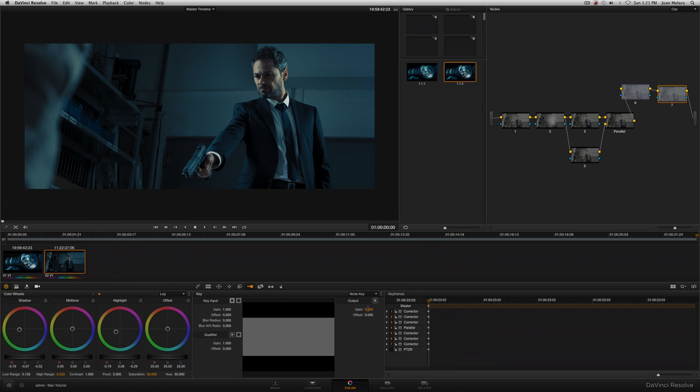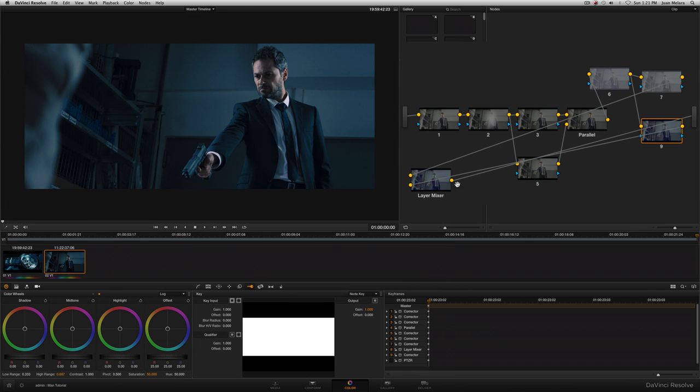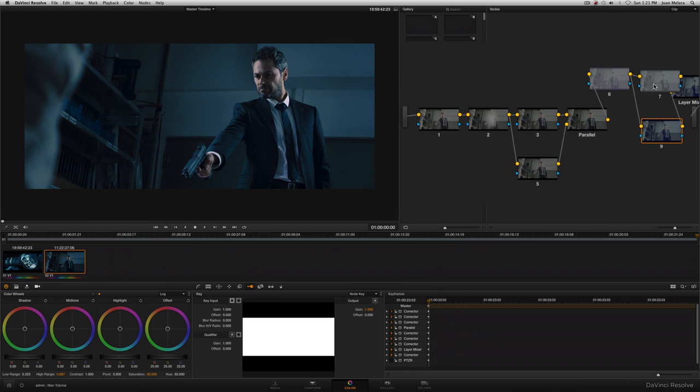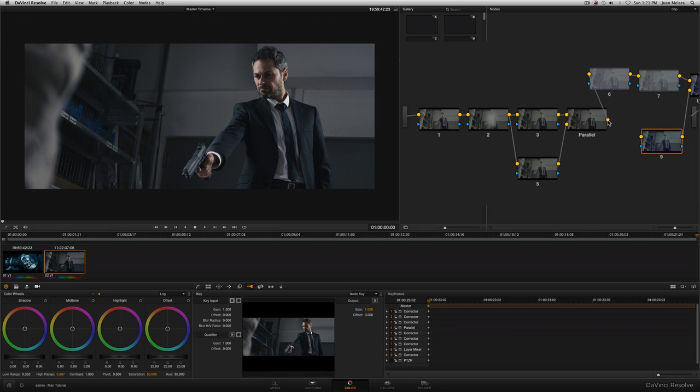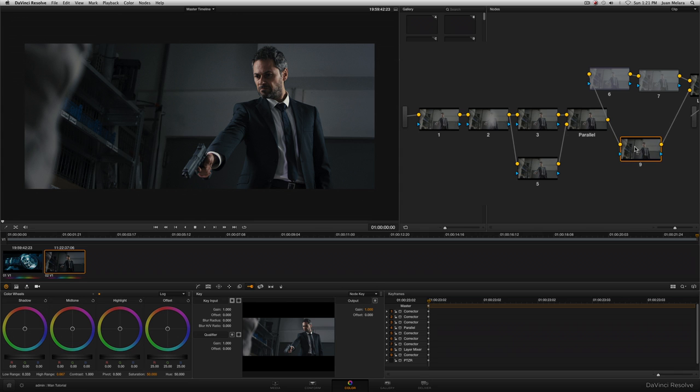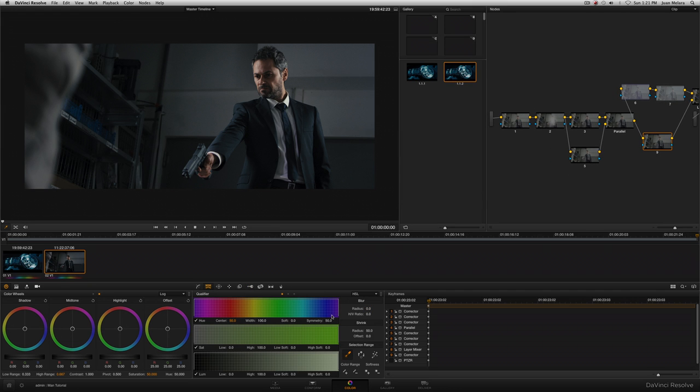Now I'm going to add a layer mixer node. And by default it's not connected right. So I'm going to delete this connection here and then connect it through there. Now whatever I qualify in this node here gets passed through and avoids being corrected by these two nodes. So this is where I qualify the skin.